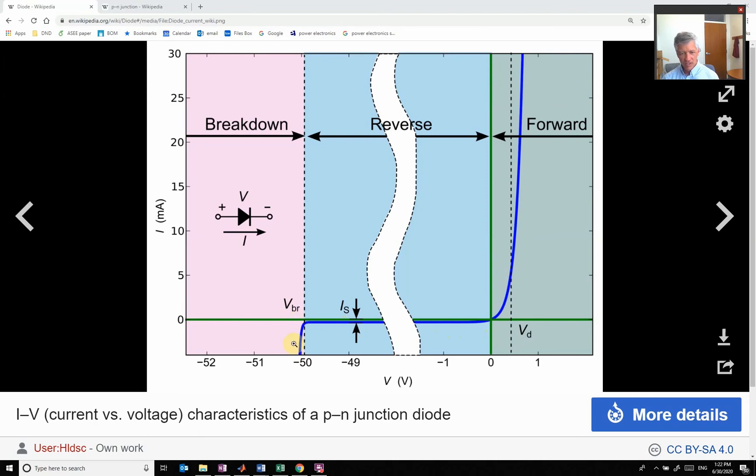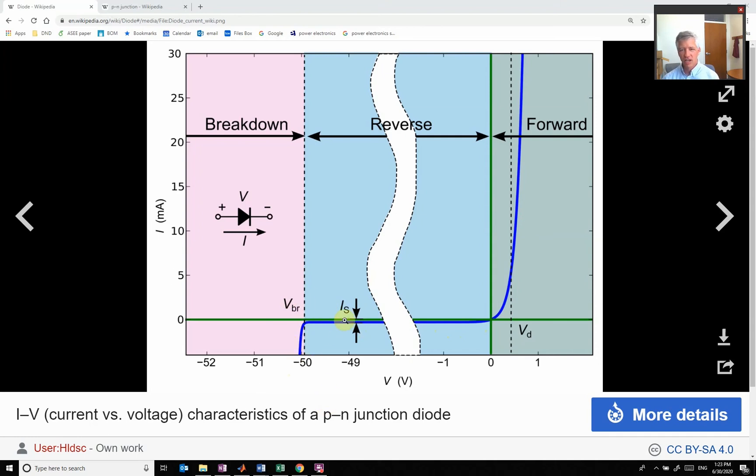You get to some point which is called breakdown, and that's where the material can't hold off the flow of electrons anymore and it goes through. We're not going to be covering a lot on breakdown, but we want to look at this relationship, which is the voltage current plot here.